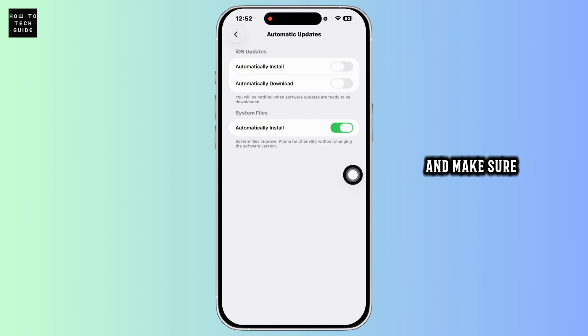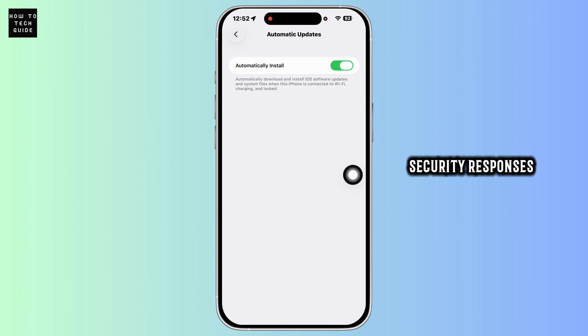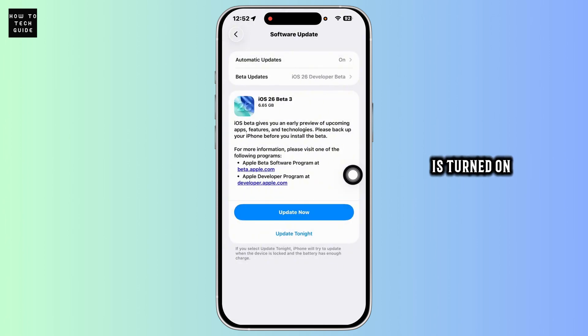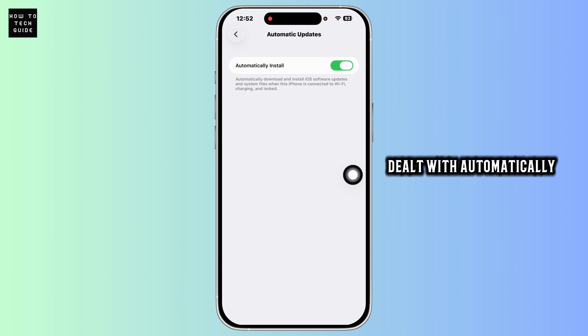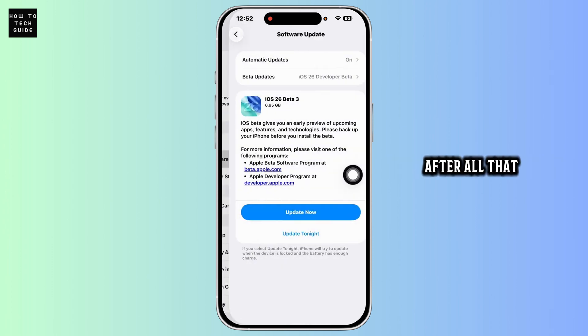Make sure Security Responses and System Files is turned on. This ensures future threats are dealt with automatically.